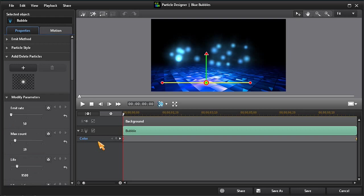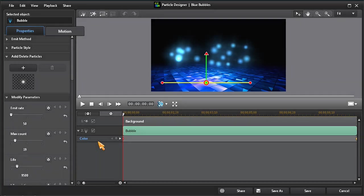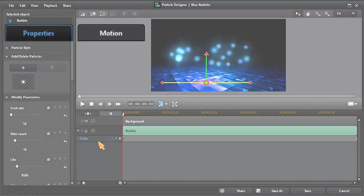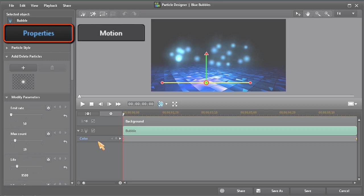Once in Particle Designer, you have the option to customize the particle properties and the particle motion.